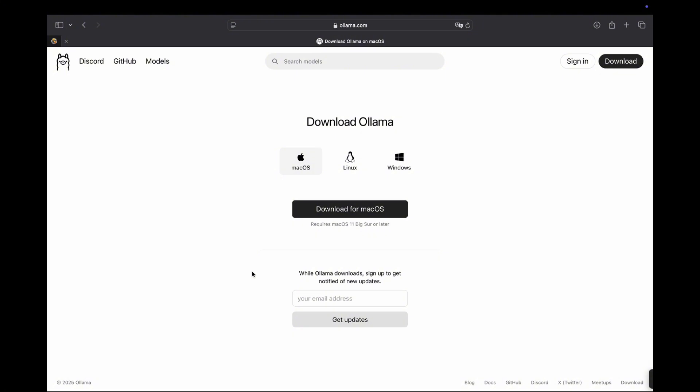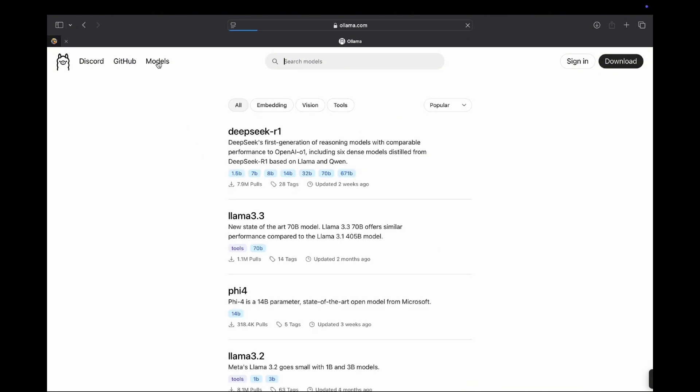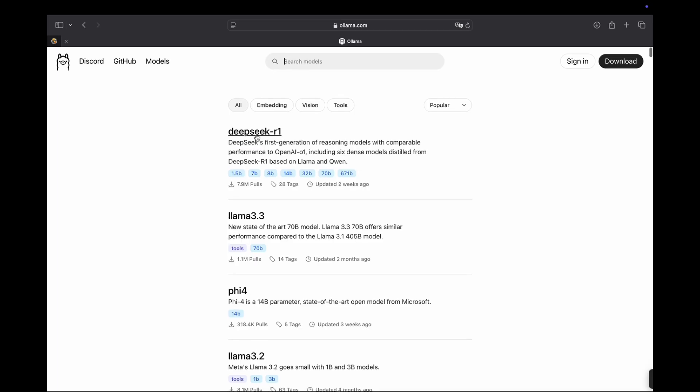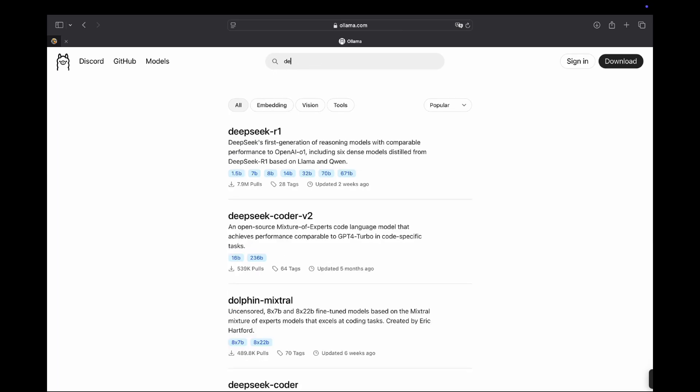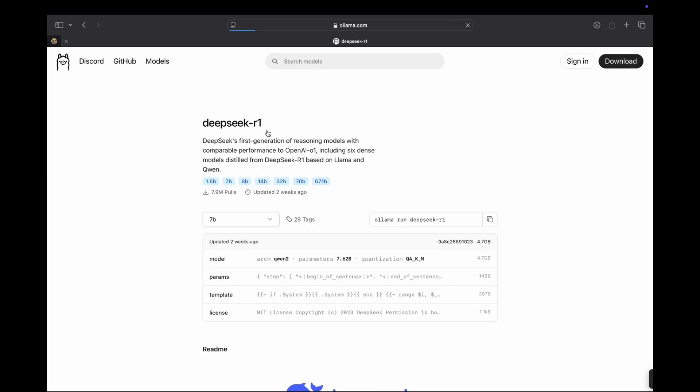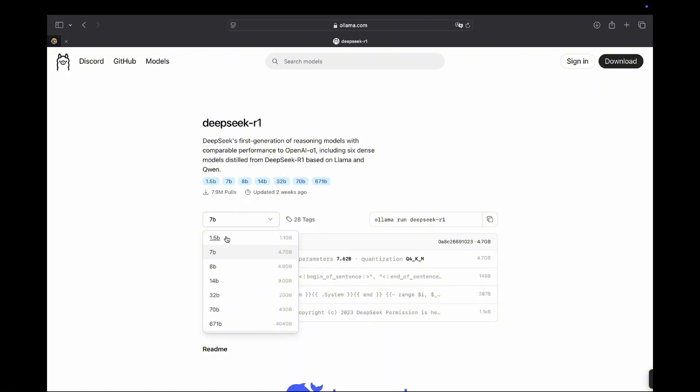Inside of Llama, we can also go to models. Here we have all the models available. There is a huge amount and as you can see on the top is DeepSeq or you can search it over here. Regardless, you can go into DeepSeq R1 and choose one of the available ones. As you can see, there's ones ranging from 1.5b which can even be run on a phone to 671 billion parameters which you'll need a group of powerful GPUs to run it locally.